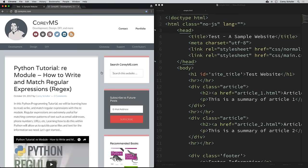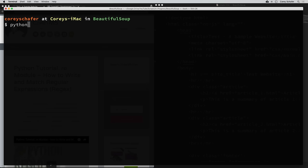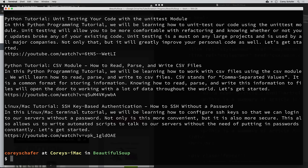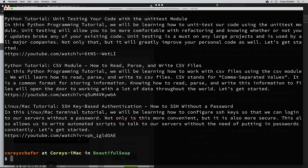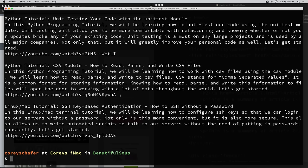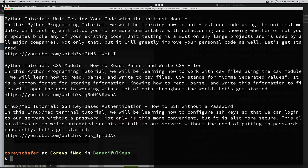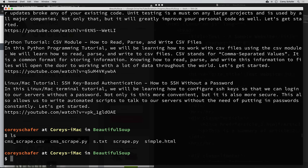So I have a finished version of what we'll be building. I can just run this with Python — this is called cms_scrape.py. If I run this, it went out and scraped all of the titles and summaries and links. So we can see here we have a title — this is my CSV module video — and then we have the summary text and then the link text. Not only did this go out and scrape this information and print it out in the terminal, but it also created a CSV of all this information as well.